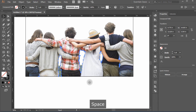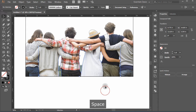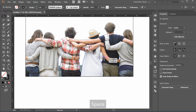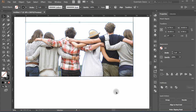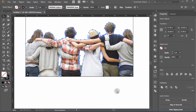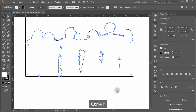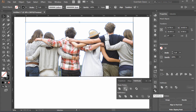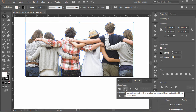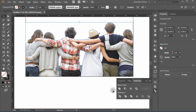You'll notice all the inside paths are now considered as a single path — if you select any of the paths, all paths get selected. Now select both paths — the outside one with the people's head and the inside paths — and using the Pathfinder panel, click on Minus Front. Now all paths we created are combined into one path.